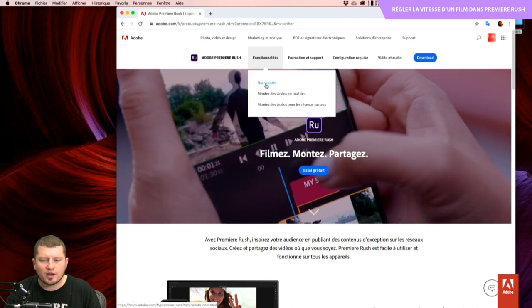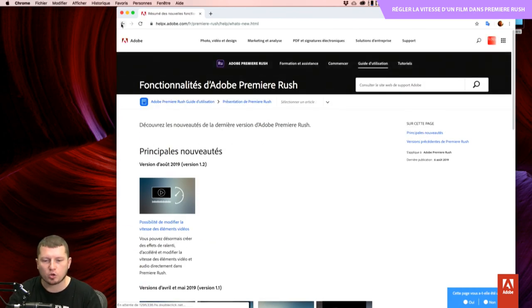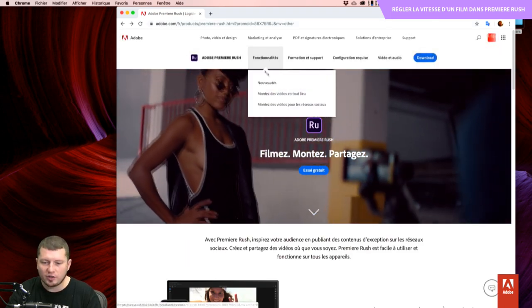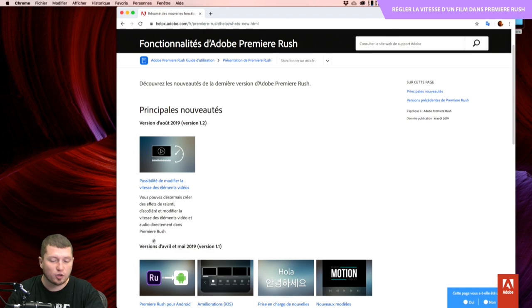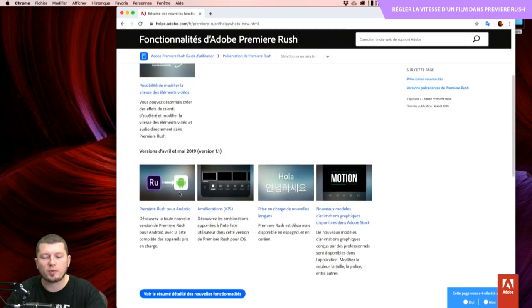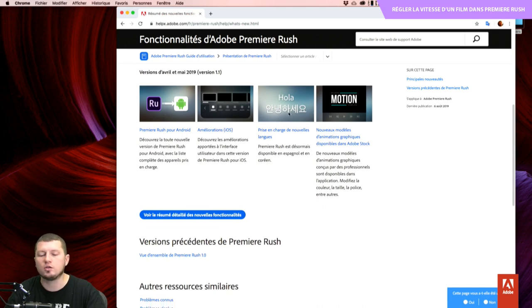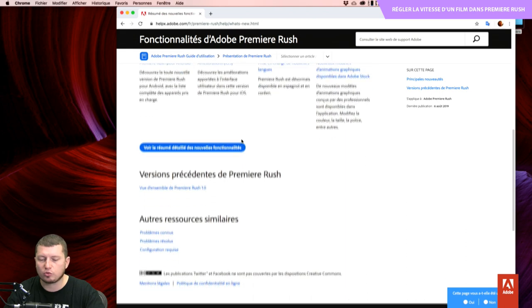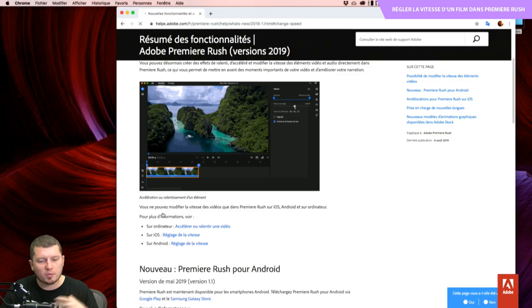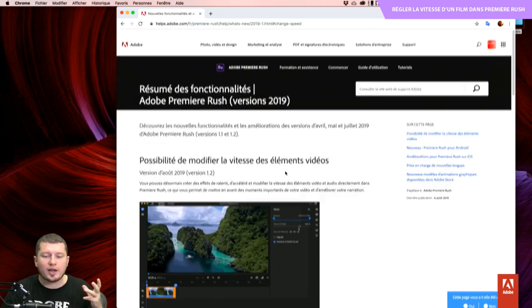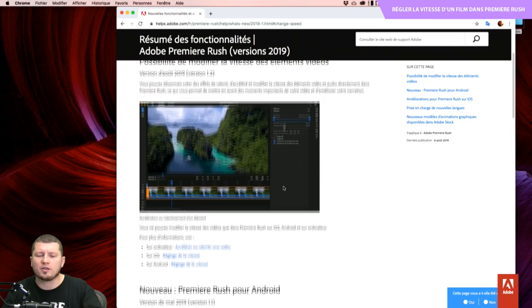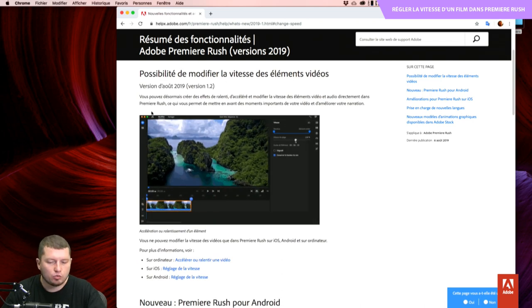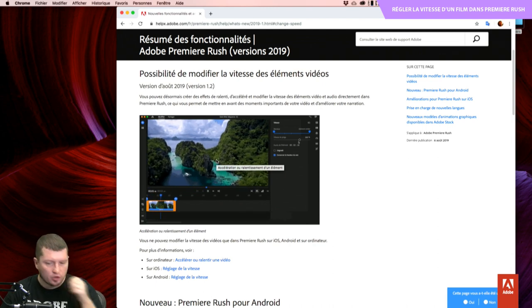Sur la page Adobe.com Première Rush, on a dans les fonctionnalités des nouveautés. La dernière grosse nouveauté est arrivée sur la version du mois d'août 2019 : c'est la possibilité de modifier la vitesse des éléments. La version Android, le fait qu'il soit disponible dans d'autres langues, le travail sur les motion graphic templates, les améliorations au fur et à mesure sur le contenu. Ce qui va nous intéresser dans la première partie, c'est vraiment le fait de pouvoir accélérer ou ralentir une vidéo.